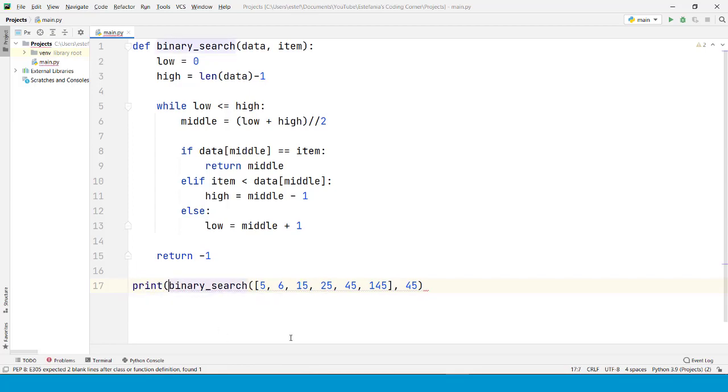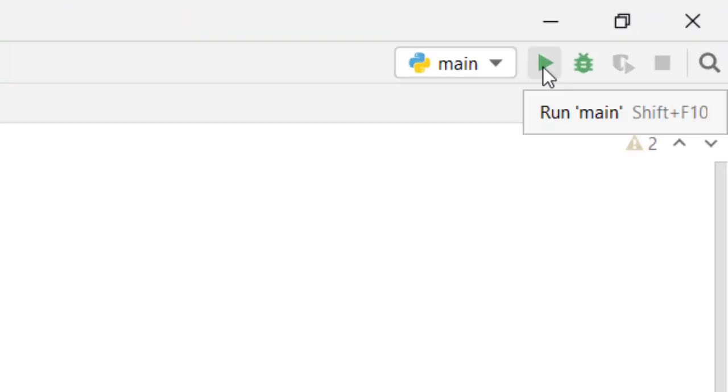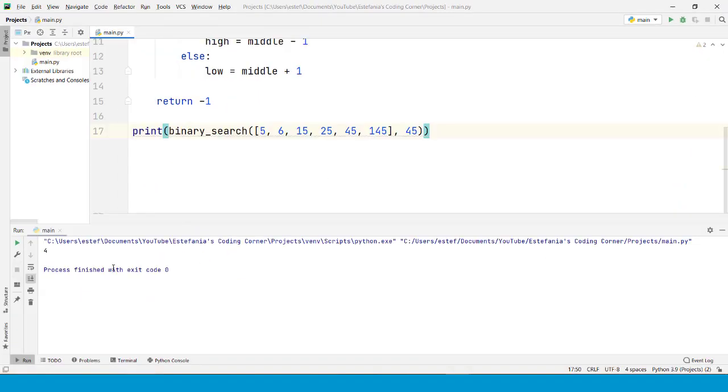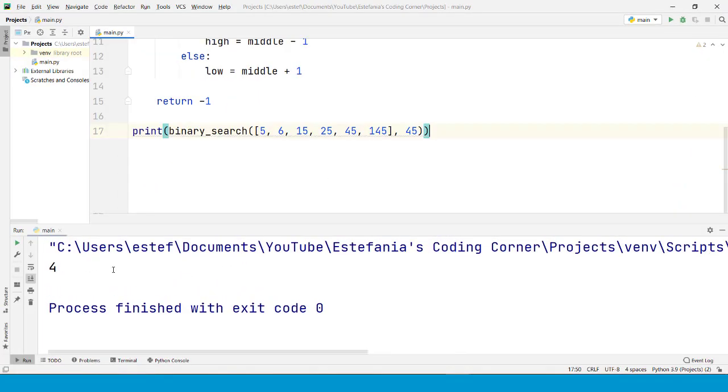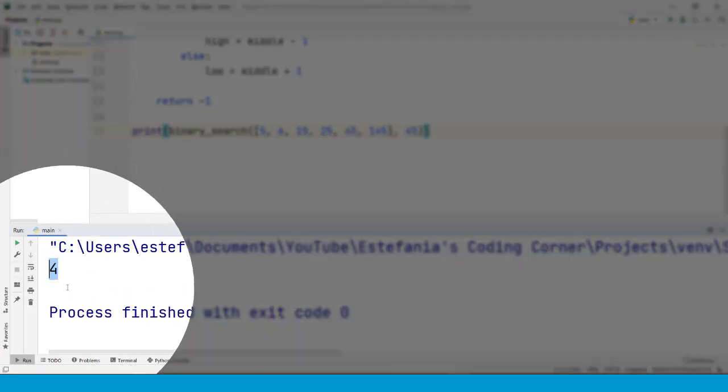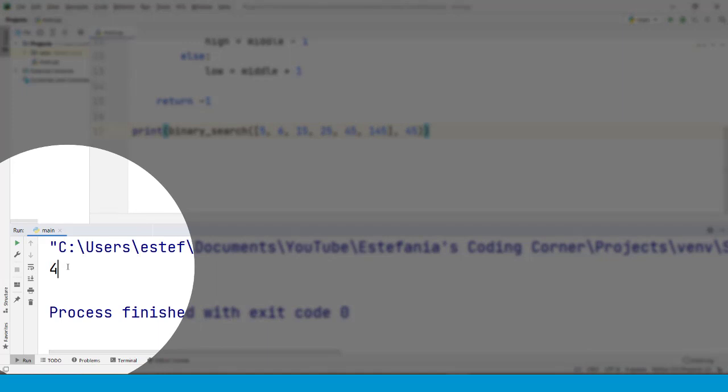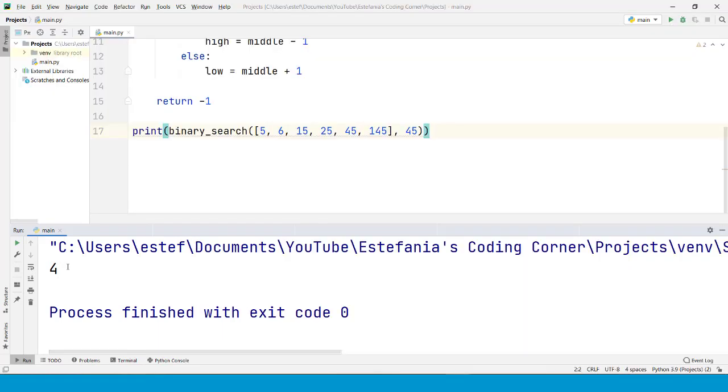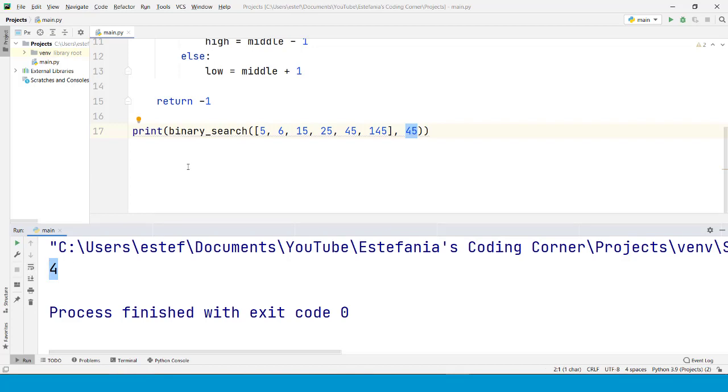First, we need to print that value to display it in the console. We click right here. And we can see this right here. We have the value 4. Why do we get that value?